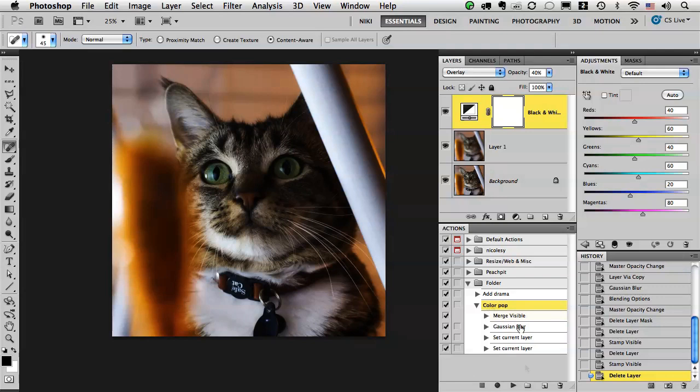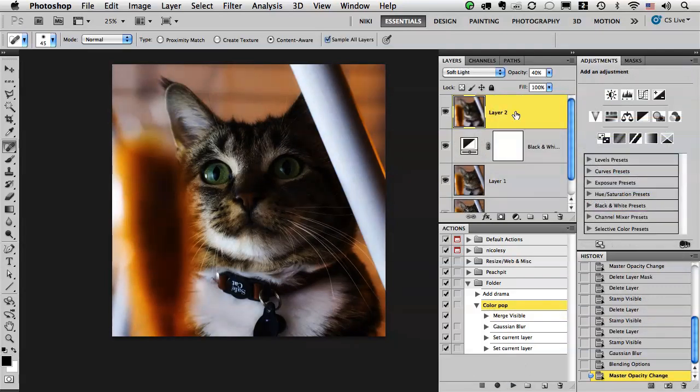I'm going to run this action so you can see what happens. So now this action is going to work regardless of what layer you have selected at the time.